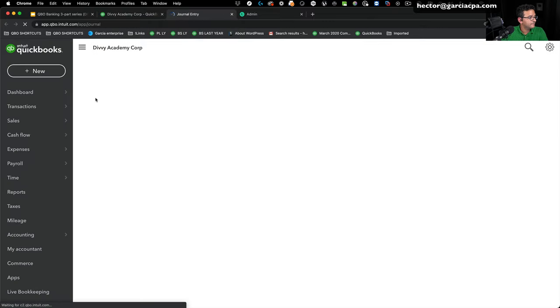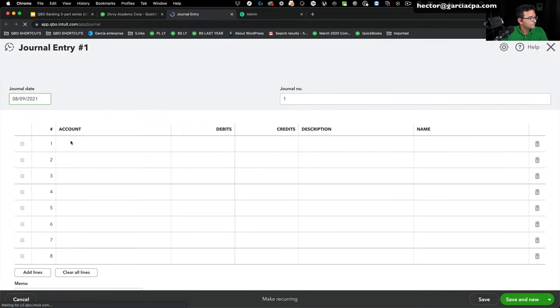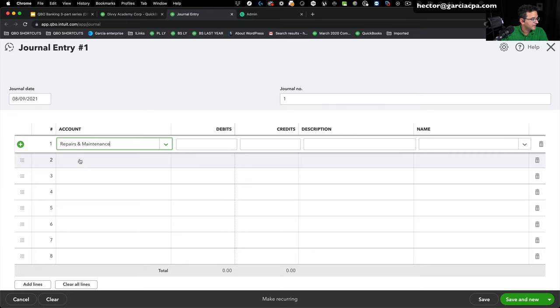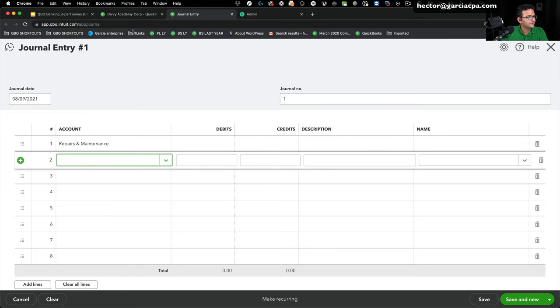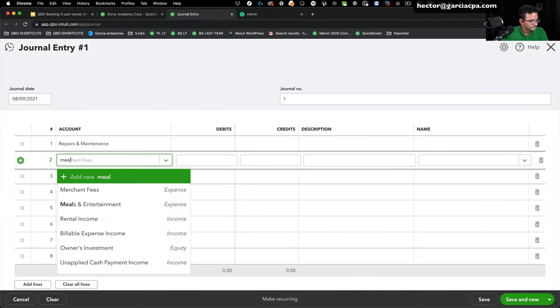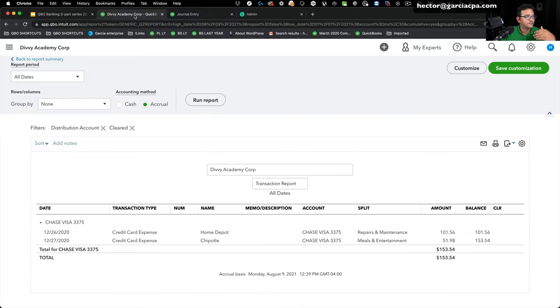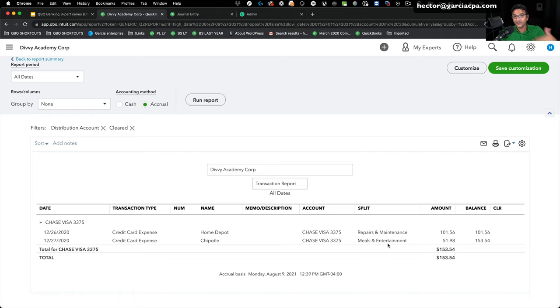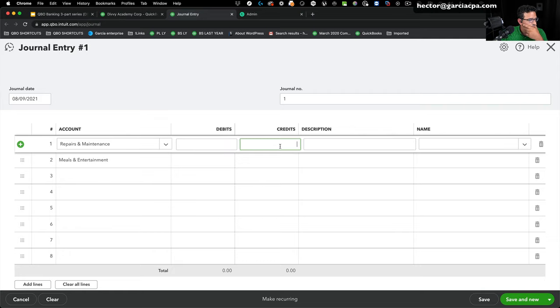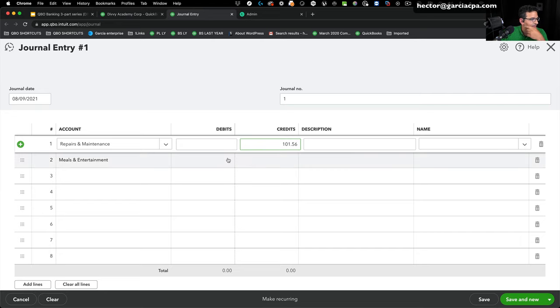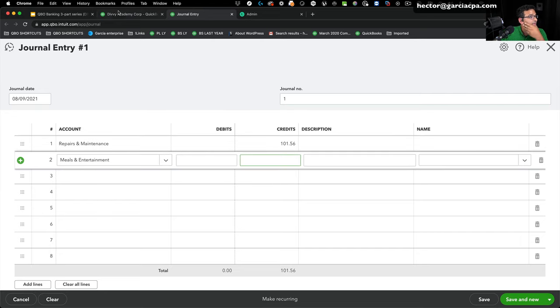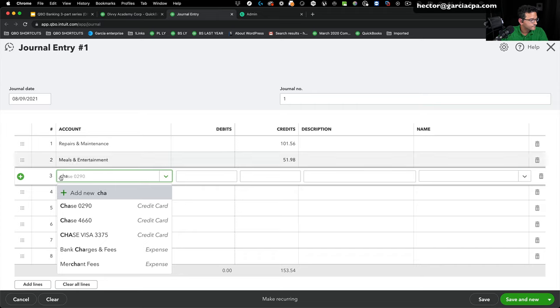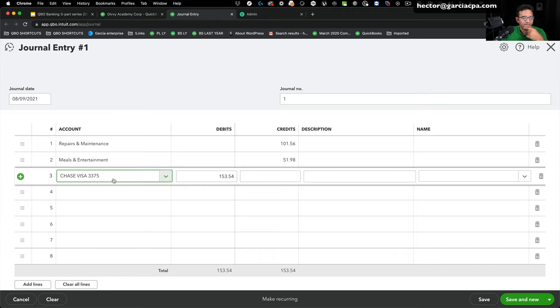And this would be one journal entry for repairs and maintenance and another journal entry for meals and entertainment. If you have a whole bunch of transactions, you would get this report into Excel and summarize by category because I'm reversing errors from the past. It's going to be 101.56. So this would be 101.56 and then this would be 51.98.